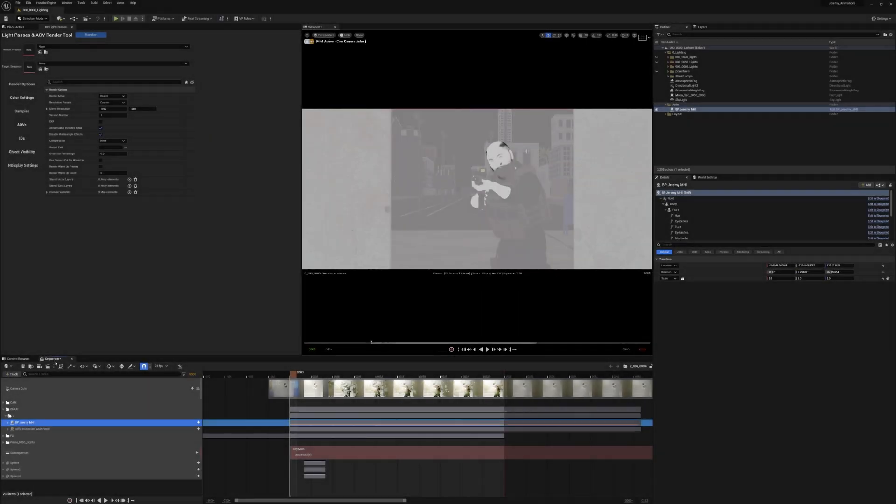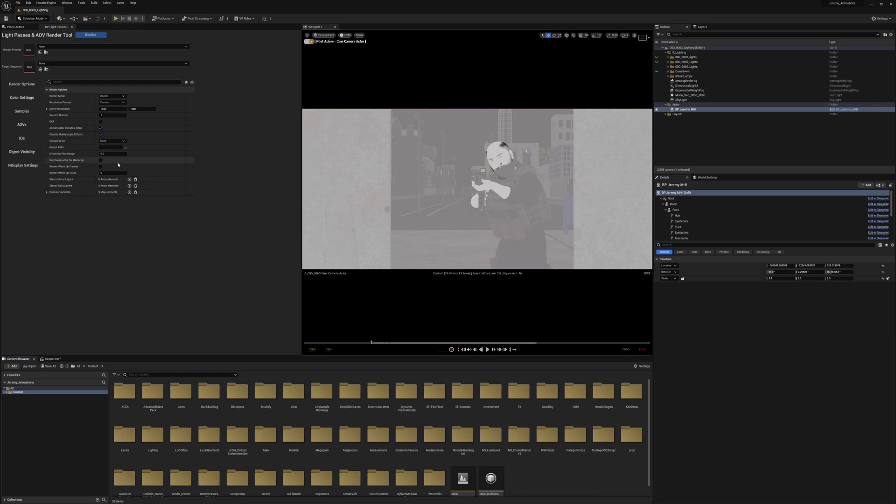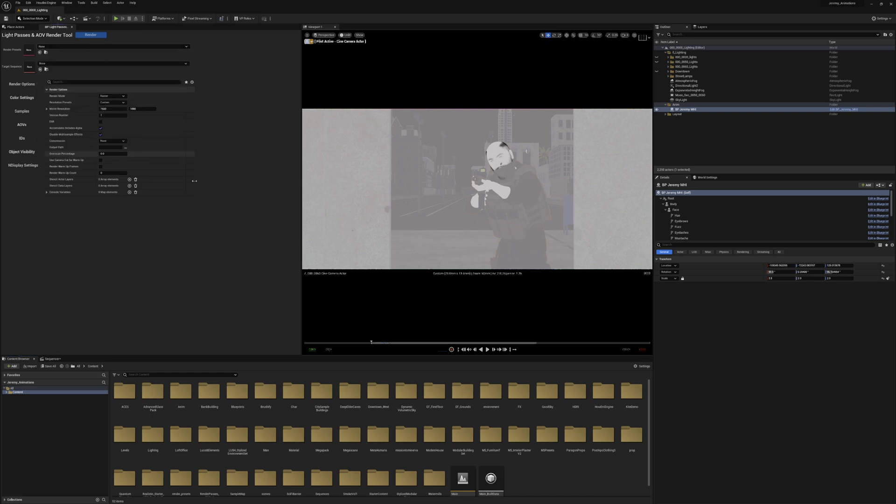Probably the most requested feature in the Lightpasses and AOV widget since it's been out has been the ability to create presets for the tool. This feature is now available as you can see up here, and we're going to walk through how to use it.